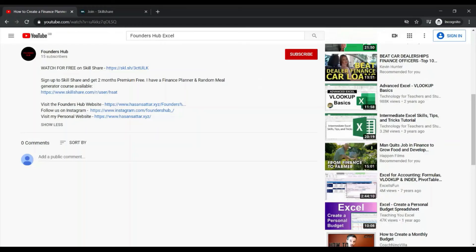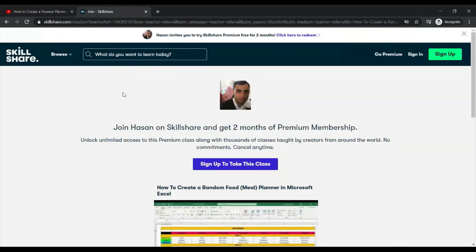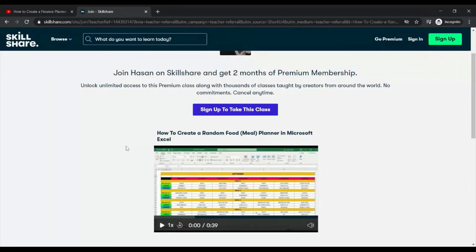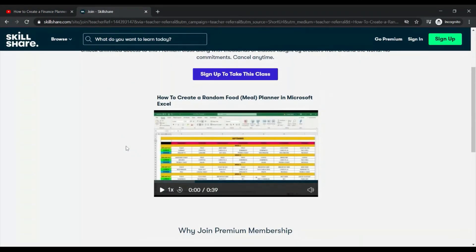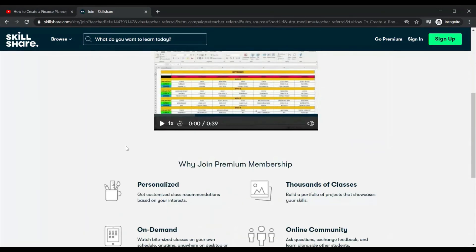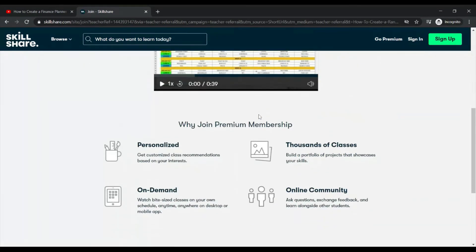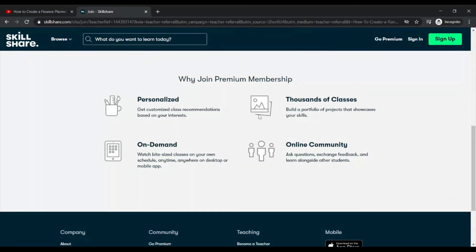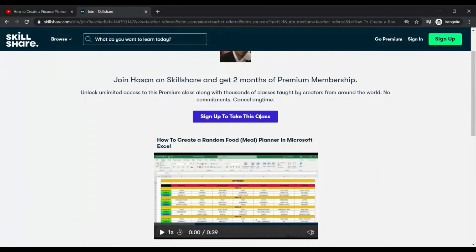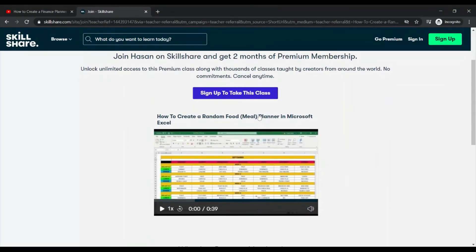To continue watching this tutorial for free, click on the link in the video description, which will take you to a page where you can carry on watching from video 5. When you sign up using that link you'll get two months of premium membership for free, giving you access to thousands more classes to learn other skills alongside creating a random meal generator in Excel.